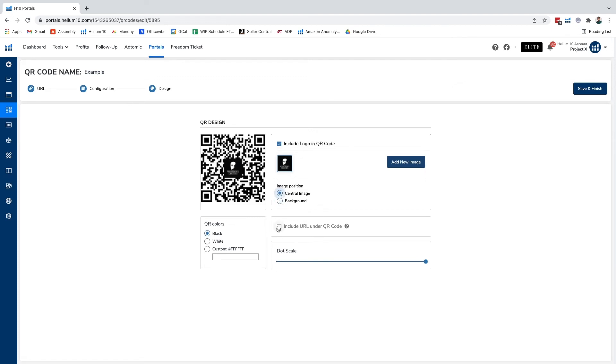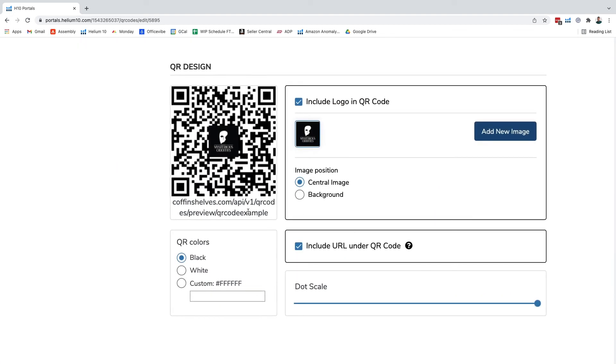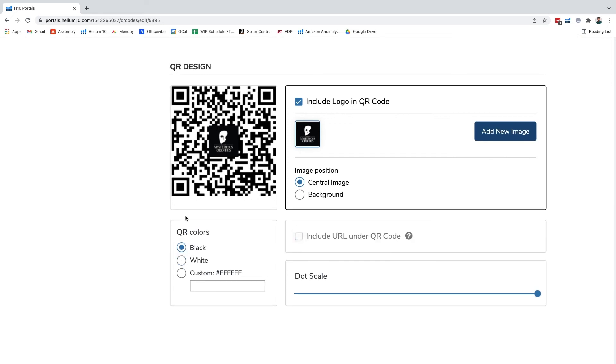We can include the URL in the QR code as well if it looks attractive. In this case this probably doesn't look the most attractive here so we're probably not going to include that in there. But it is up to you if you want to include that.